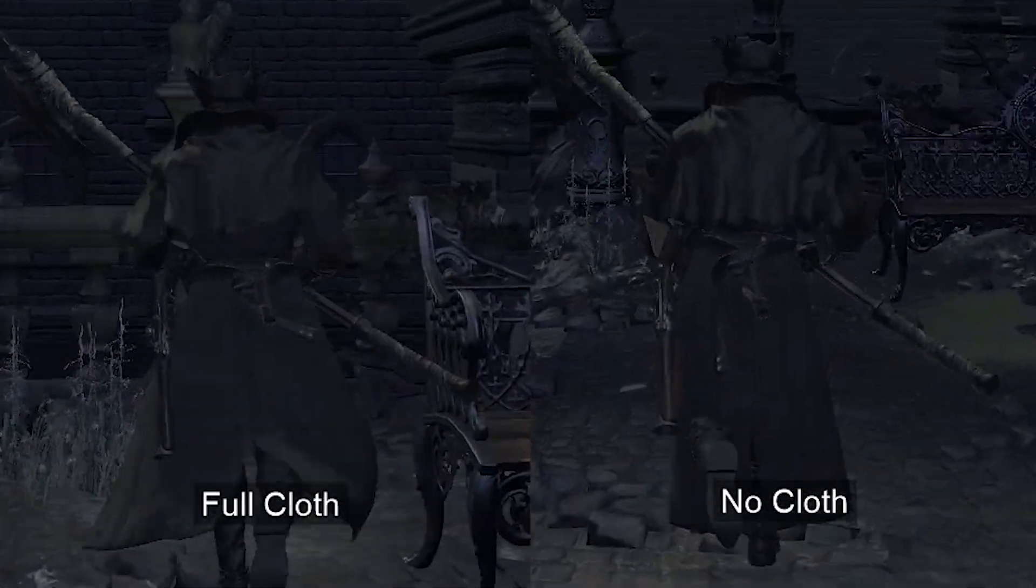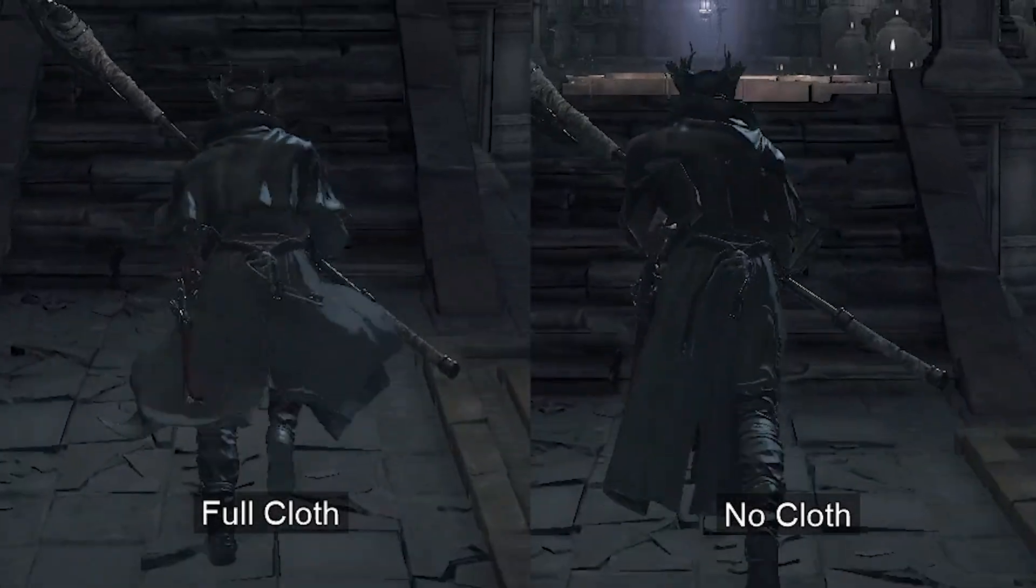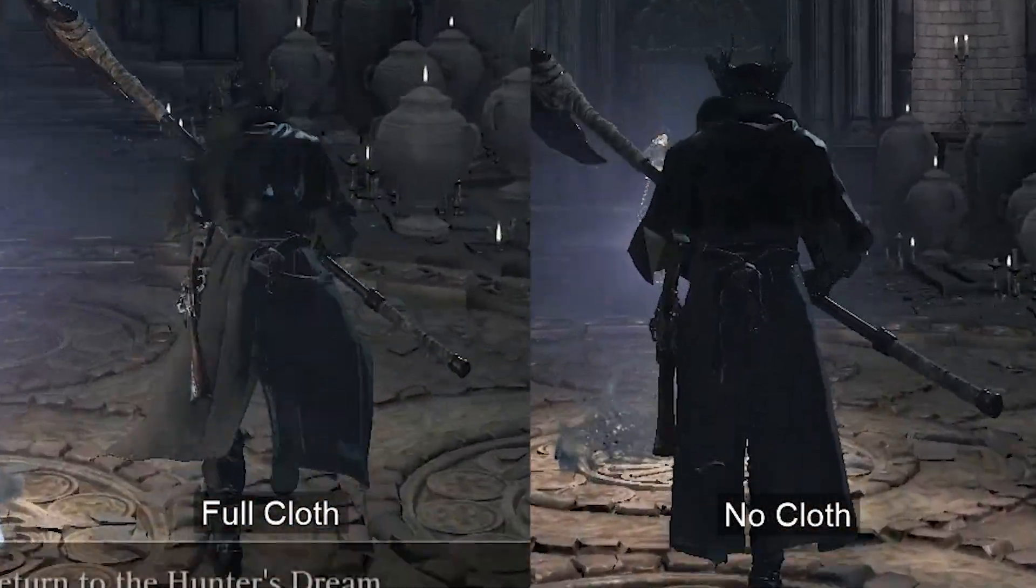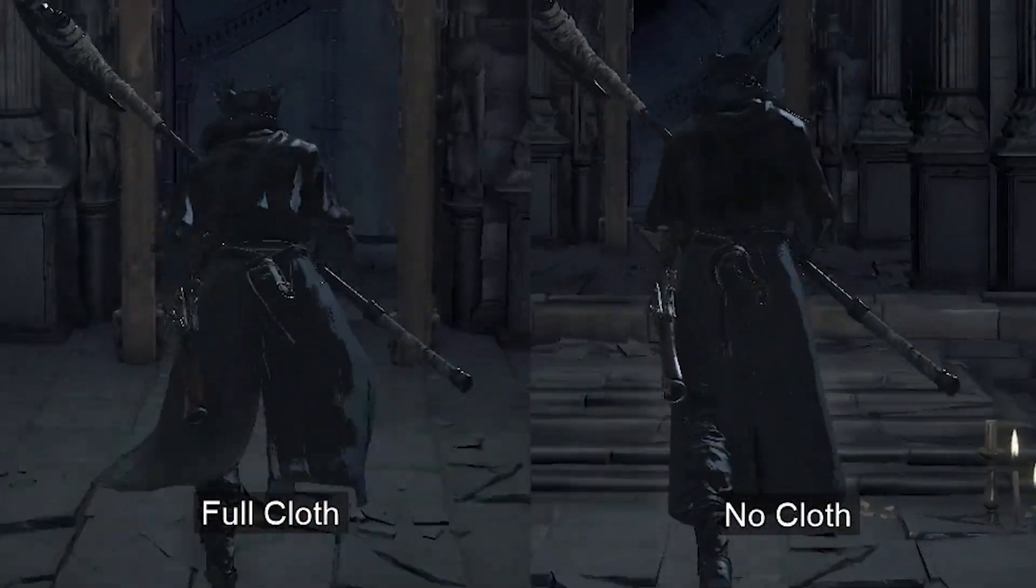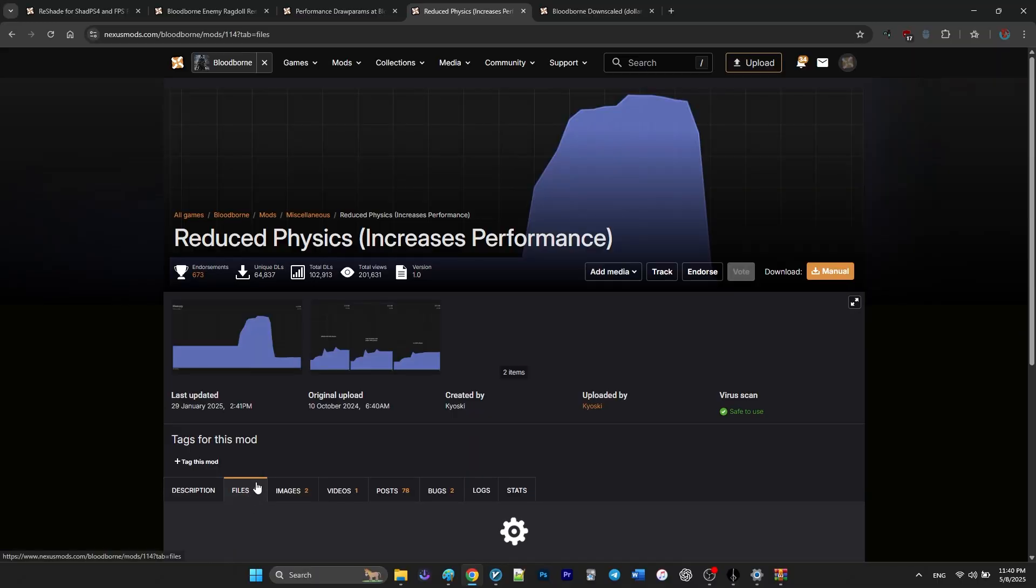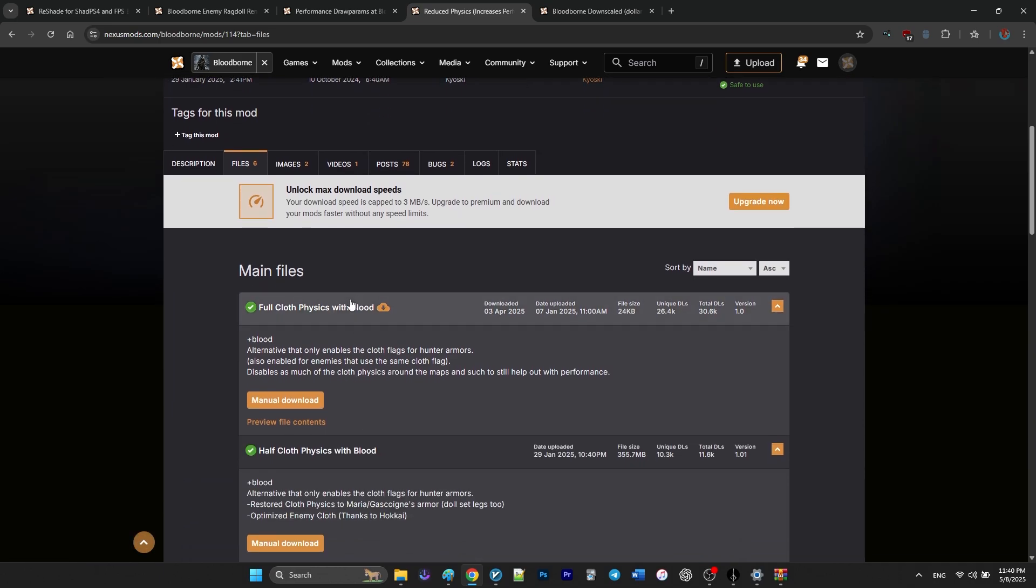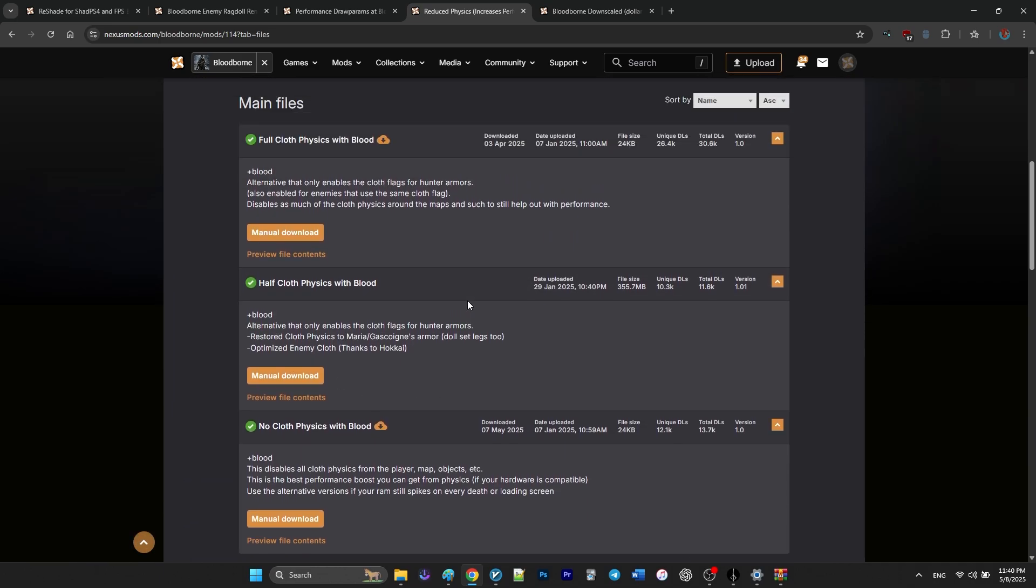This mod removes or limits those physics calculations, which helps reduce stutters and memory related slowdowns.